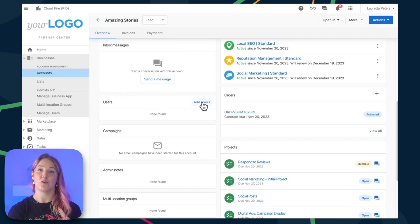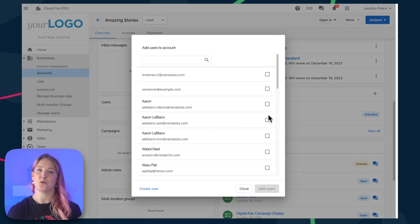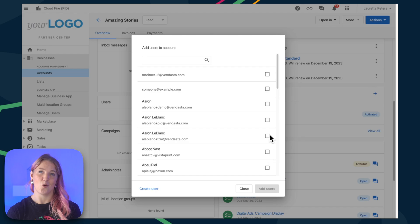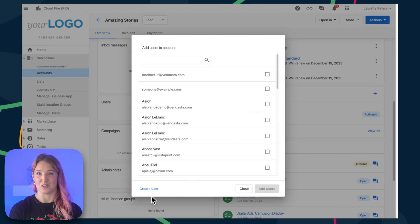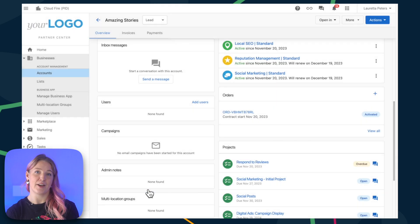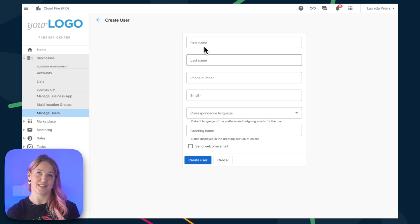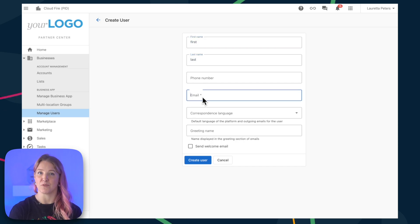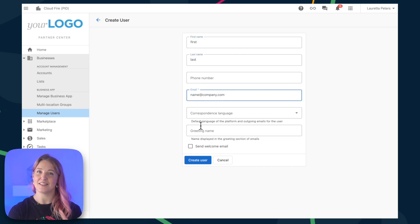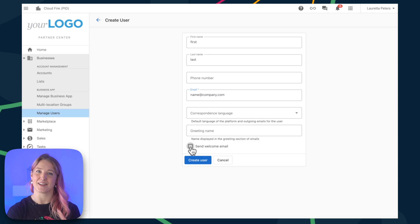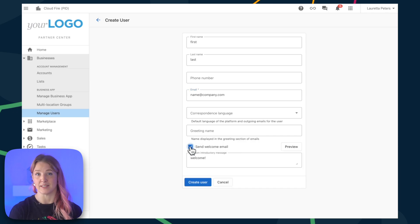If you've already created the user, you can select them from the list or you can choose to create a new user here. Enter in their name and email address and then you'll see that there's an option for sending a welcome email. This email gives them access to the business app.